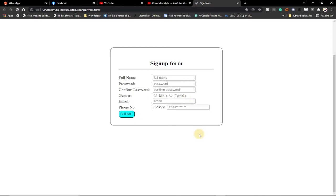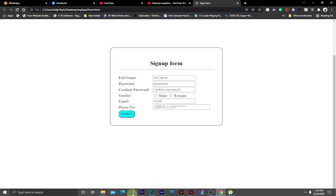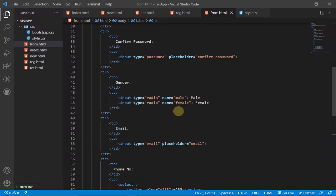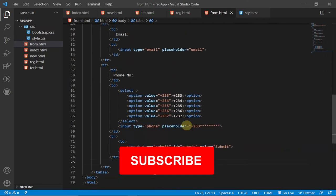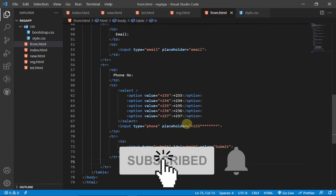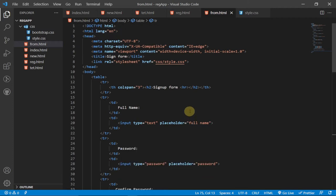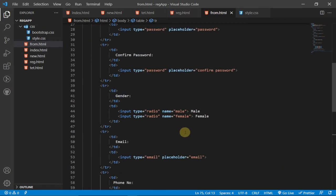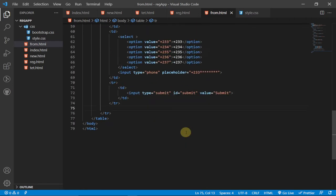We're actually going to create this using tables in HTML, so alignment won't be a problem. I'm going to use my favorite code editor — VSCode — which you can download for free. Here is the code I've written for this particular project.